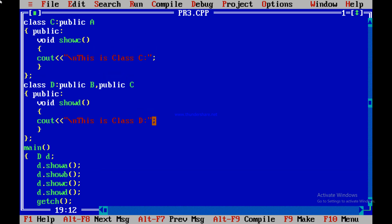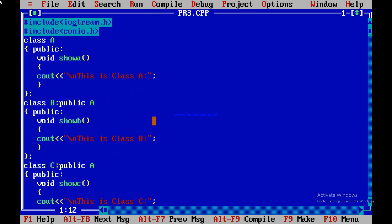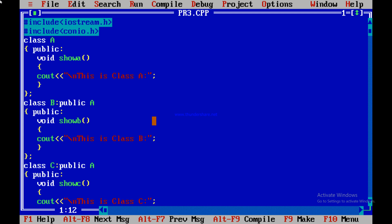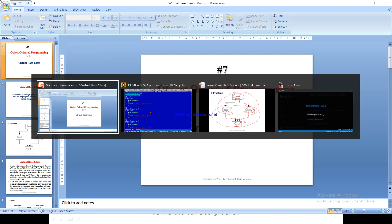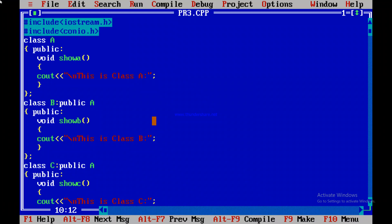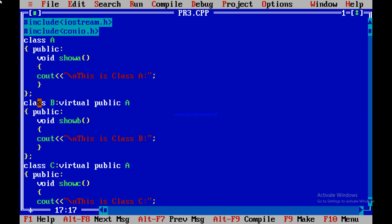To fix this, where class B inherits from class A, we write 'virtual public A'. Similarly, where class C inherits from class A, we write 'virtual public A'. That means we are inheriting the properties of A virtually into B, and again virtually into C — so there will not be any confusion. We save and check: the error is removed because we added the virtual keyword in both intermediate classes.